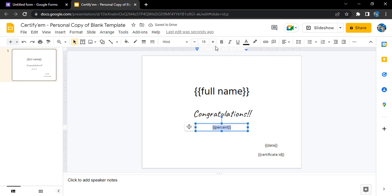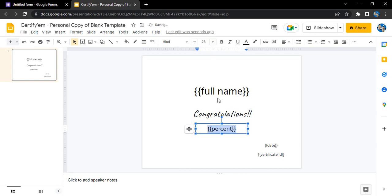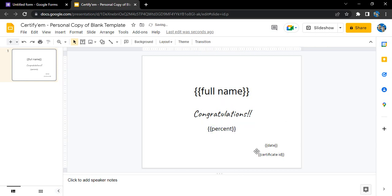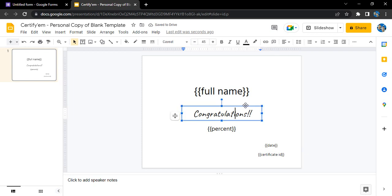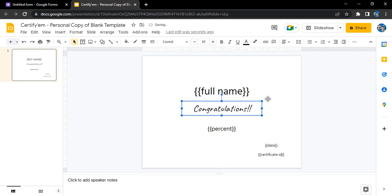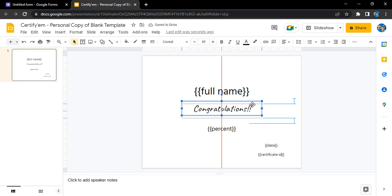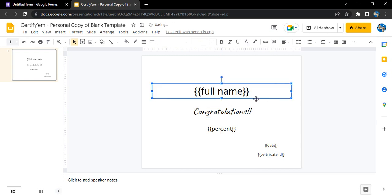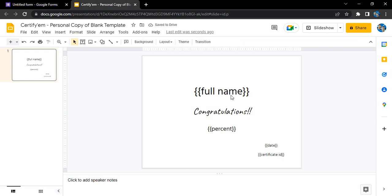It is in the double braces because these values - full name, percent, date, and certificate ID - all these values will change depending upon the data of the person. If the person who has named Sam has submitted the form, then the full name will show Sam. If a person named Brian has submitted a form, then it will show Brian.